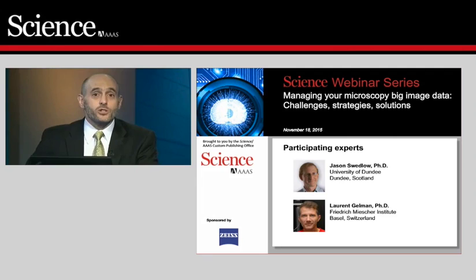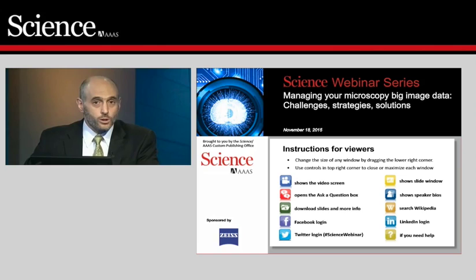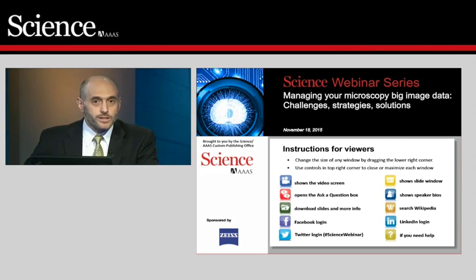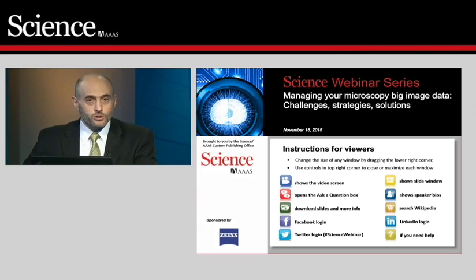Before we get started, note that you can resize or hide any of the windows in your viewing console. Click the widgets at the bottom to see speaker bios or download a PDF of the slides. Following presentations, we'll have a Q&A session — submit questions via the box on the bottom left. You can also post on Facebook, Twitter, or LinkedIn using the hashtag #ScienceWebinar. Thank you to Zeiss for sponsoring today's webinar.